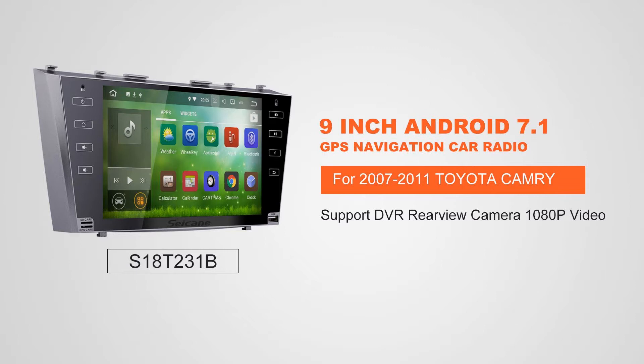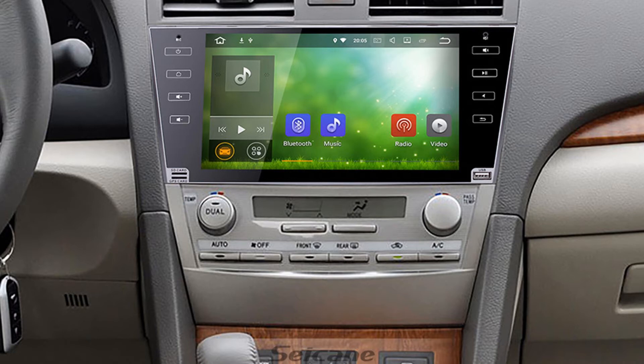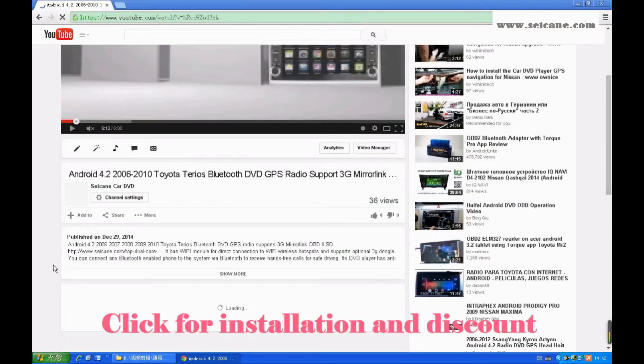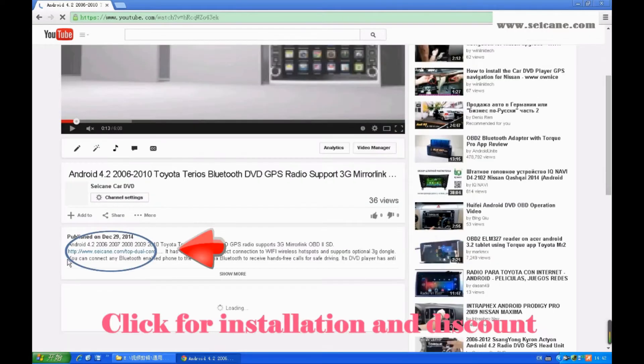Hi friends. Welcome to SeGain Video. This head unit has the latest Android system and a stronger CPU chipset. You can download apps, use voice search and online Google Maps in it. It has many great functions.